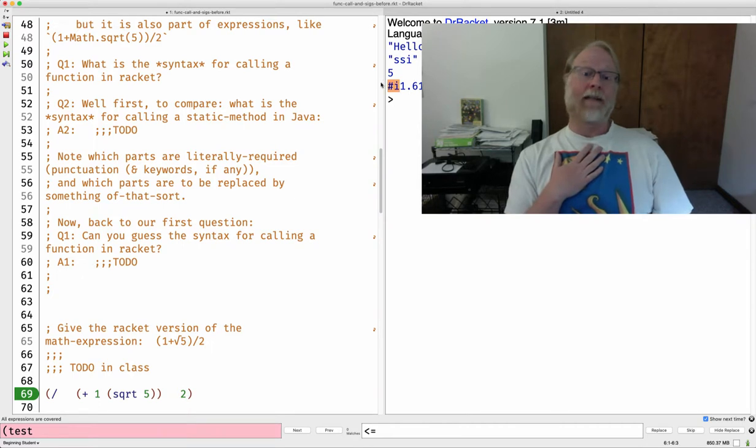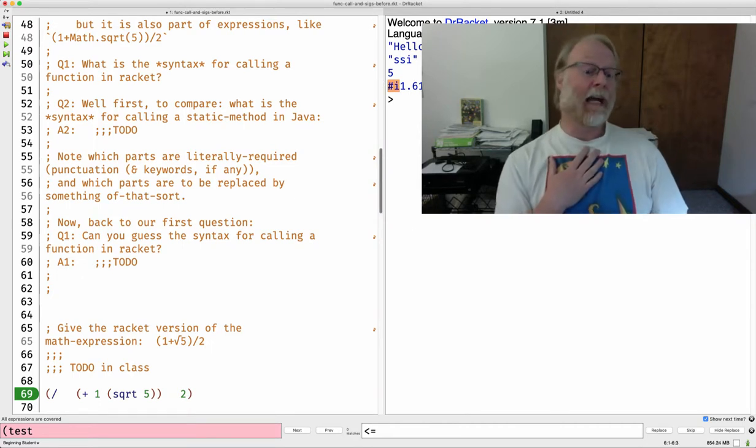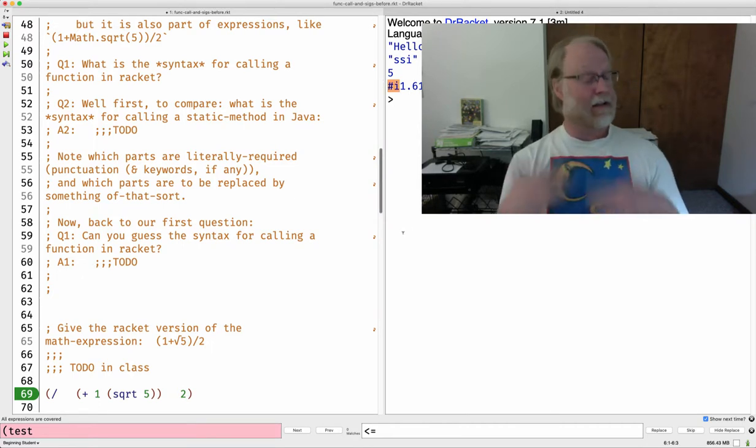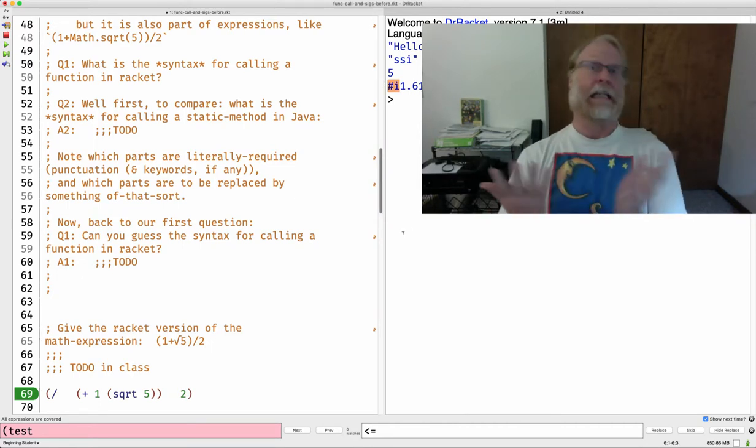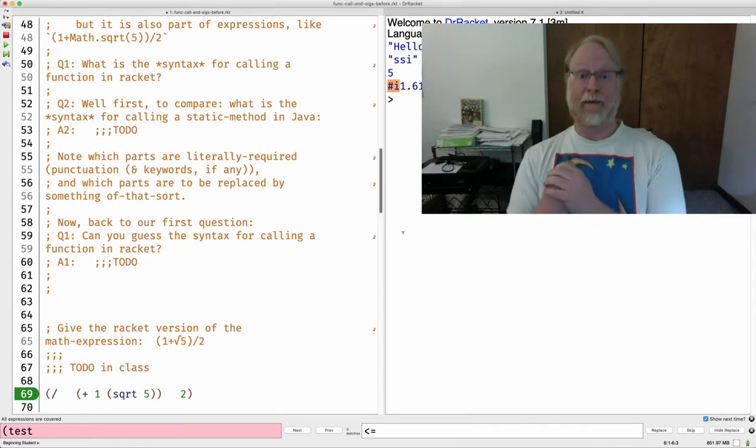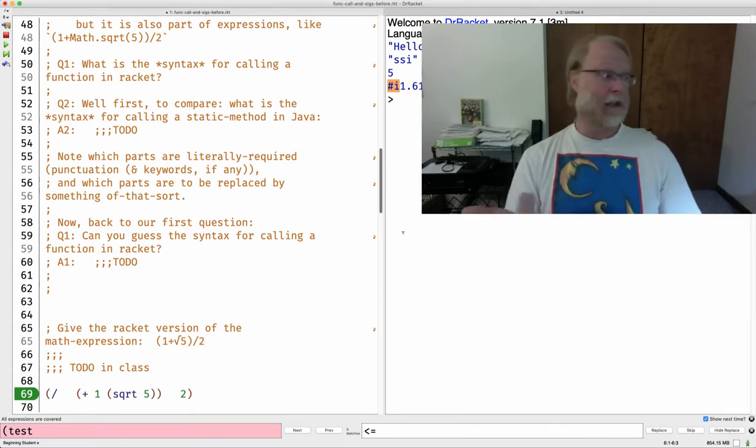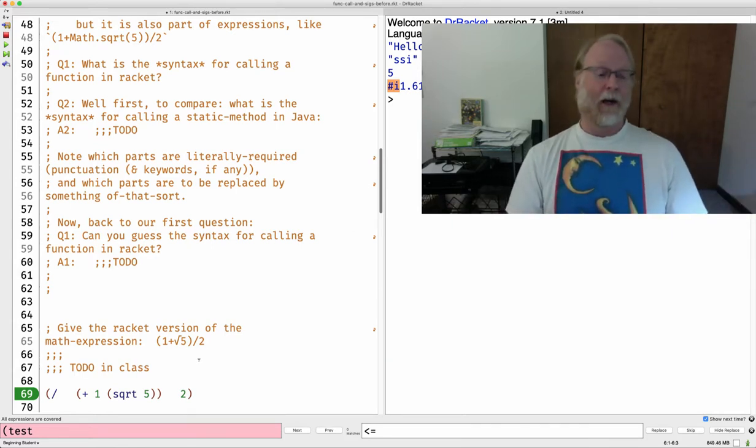Hash i, because this is an inexact number, when it takes the square root of five, it is not keeping infinite precision there, unlike Sage or Mathematica.